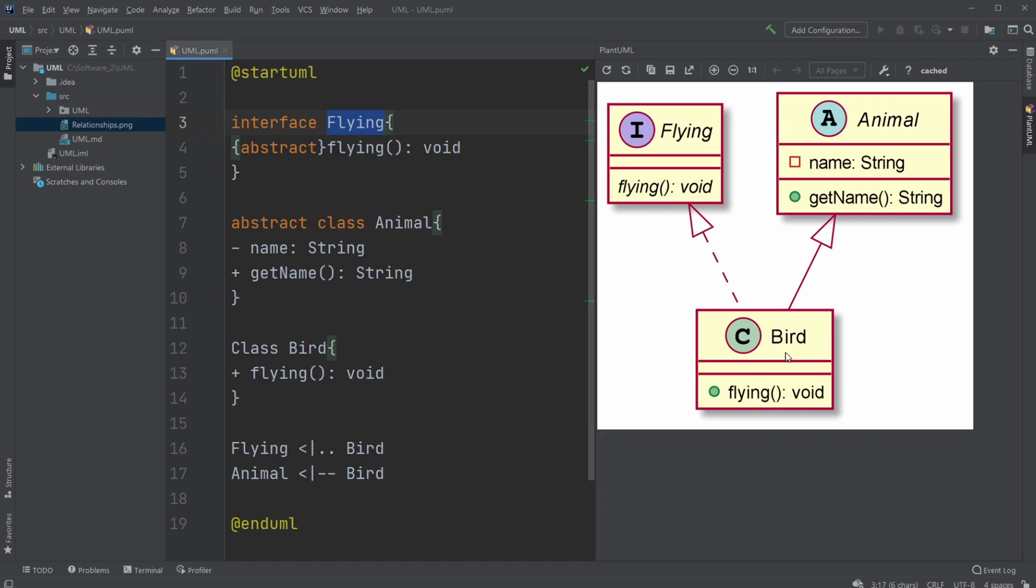What's the main thing to get from this is that we have our class, abstract class, and our interface, which are the primary elements we use in our UML class diagram.